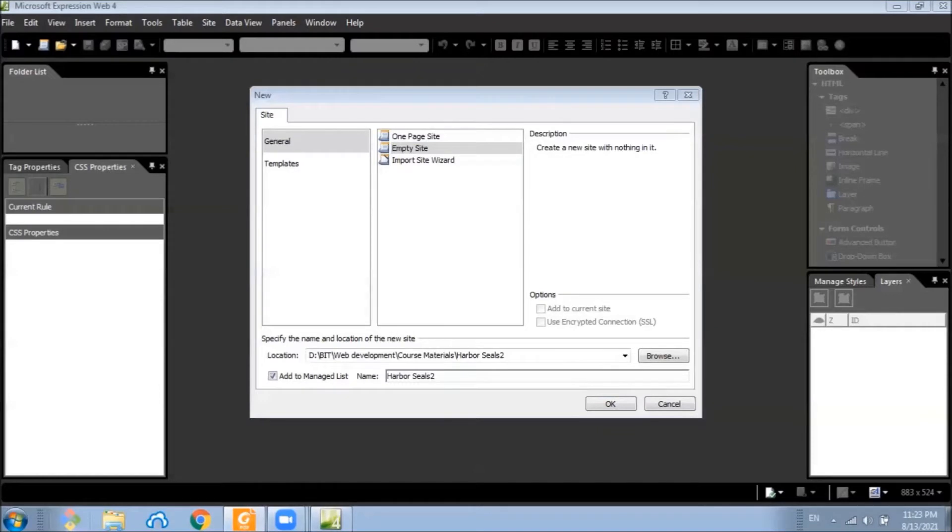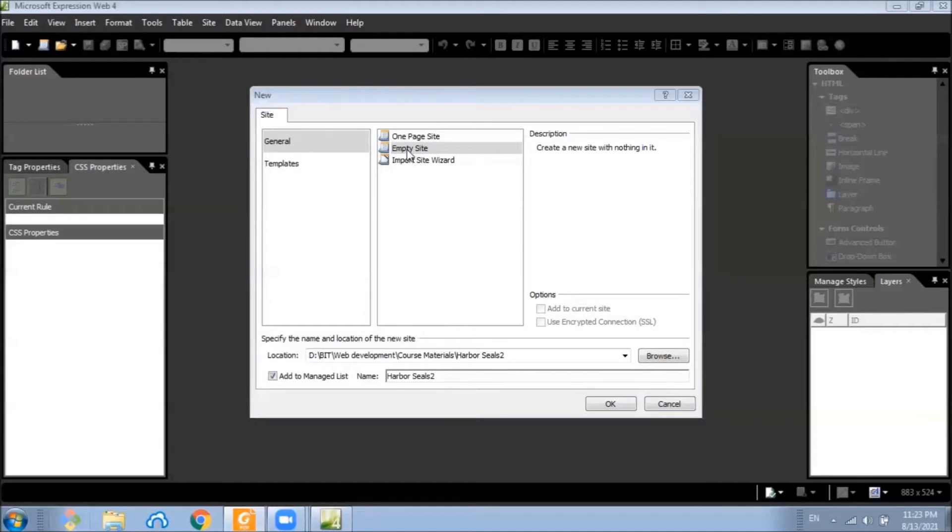You want to select the empty website option if you plan to create a new site with more than one page. If you select this option, Expression Web creates a new blank folder where you can save all the files and folders in your website.